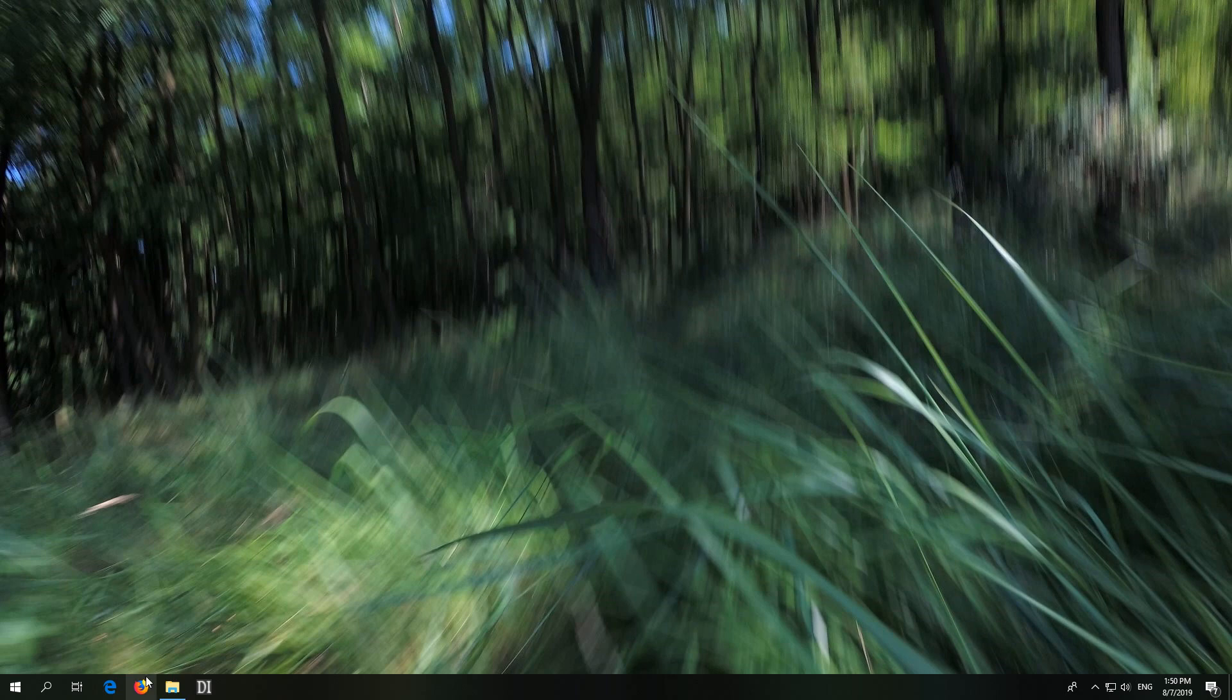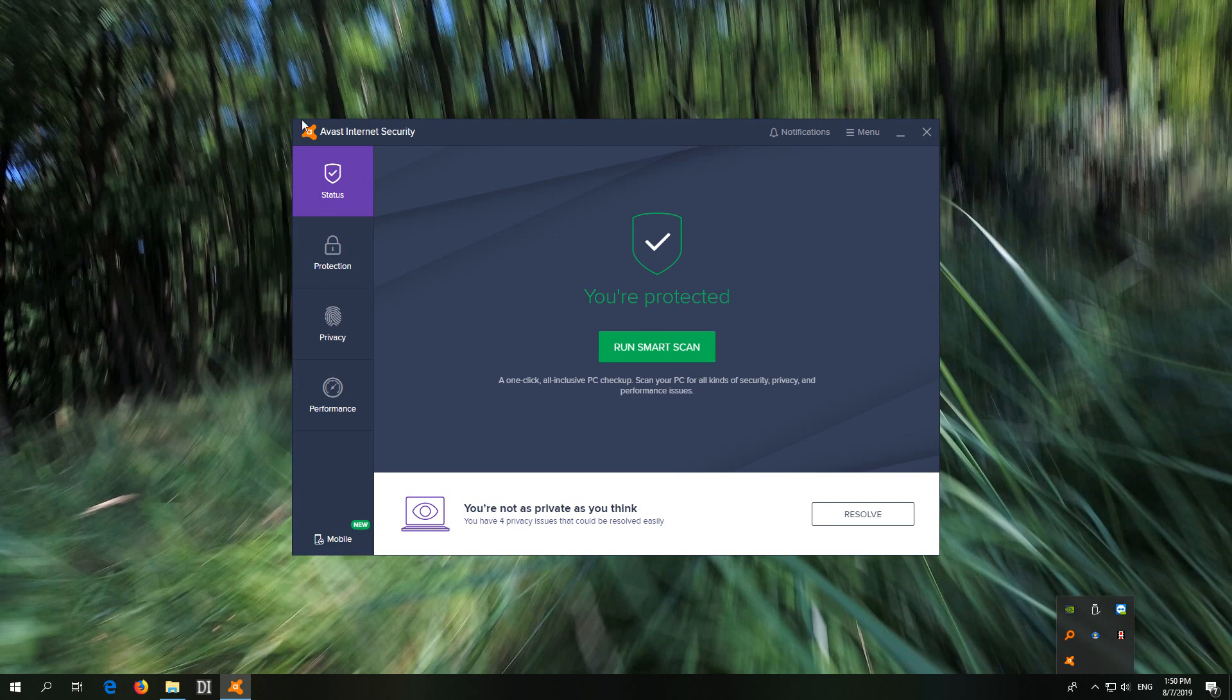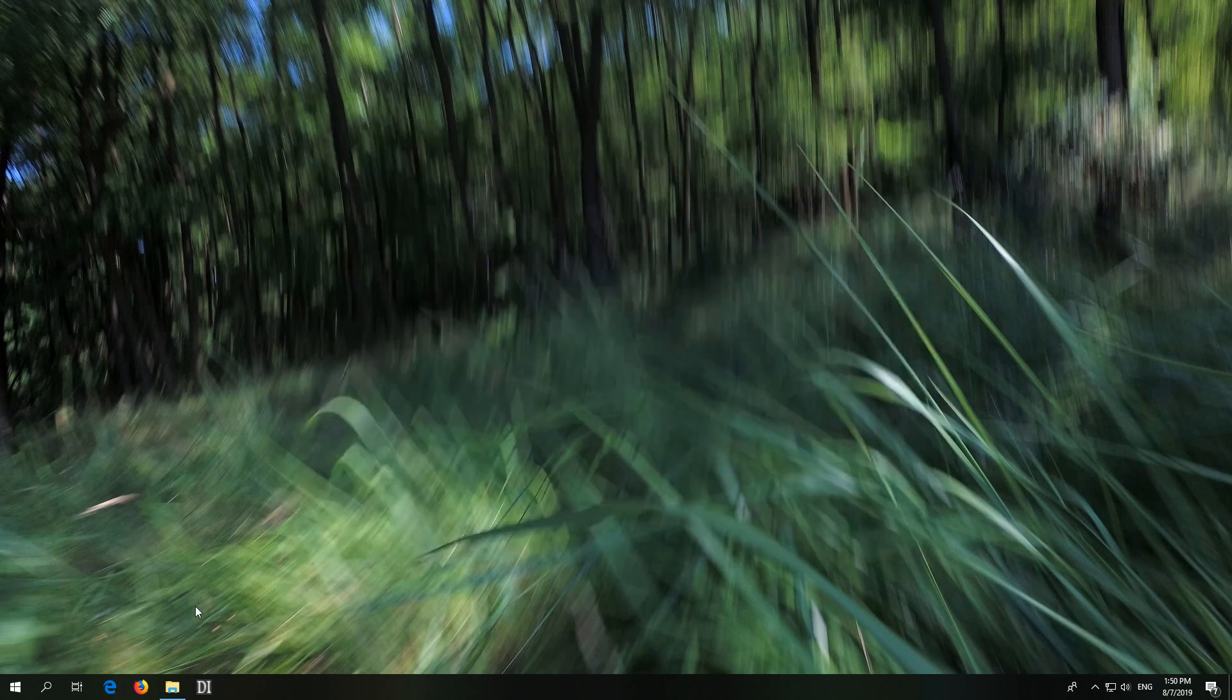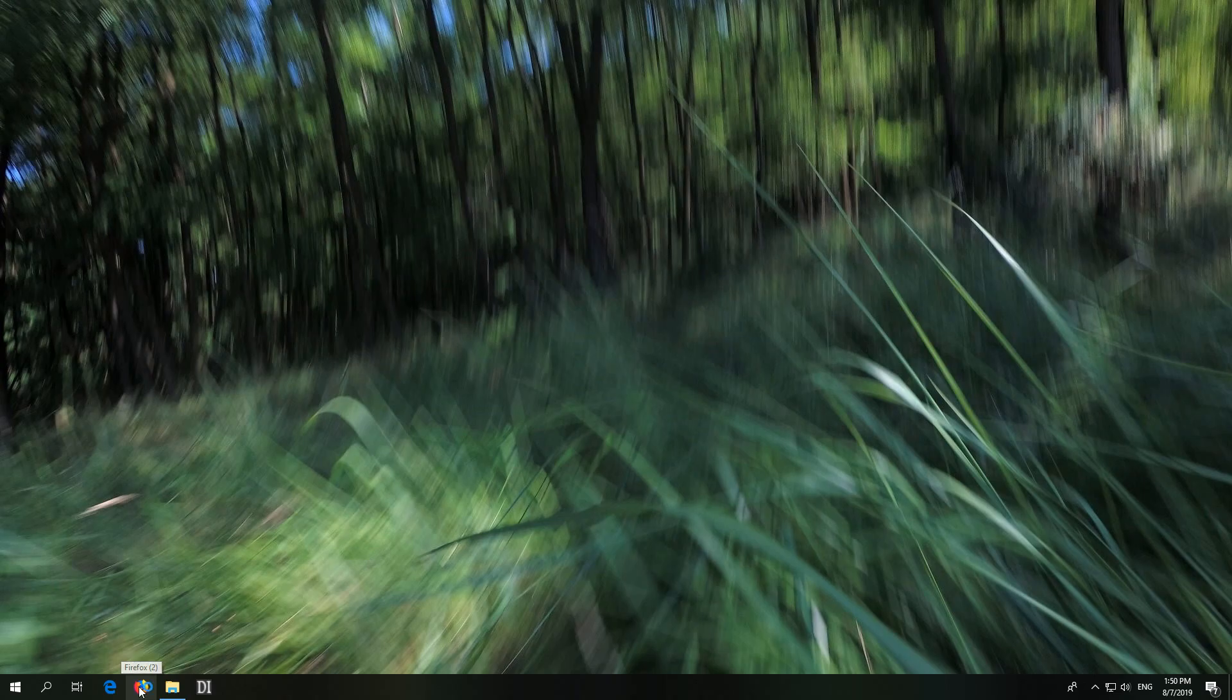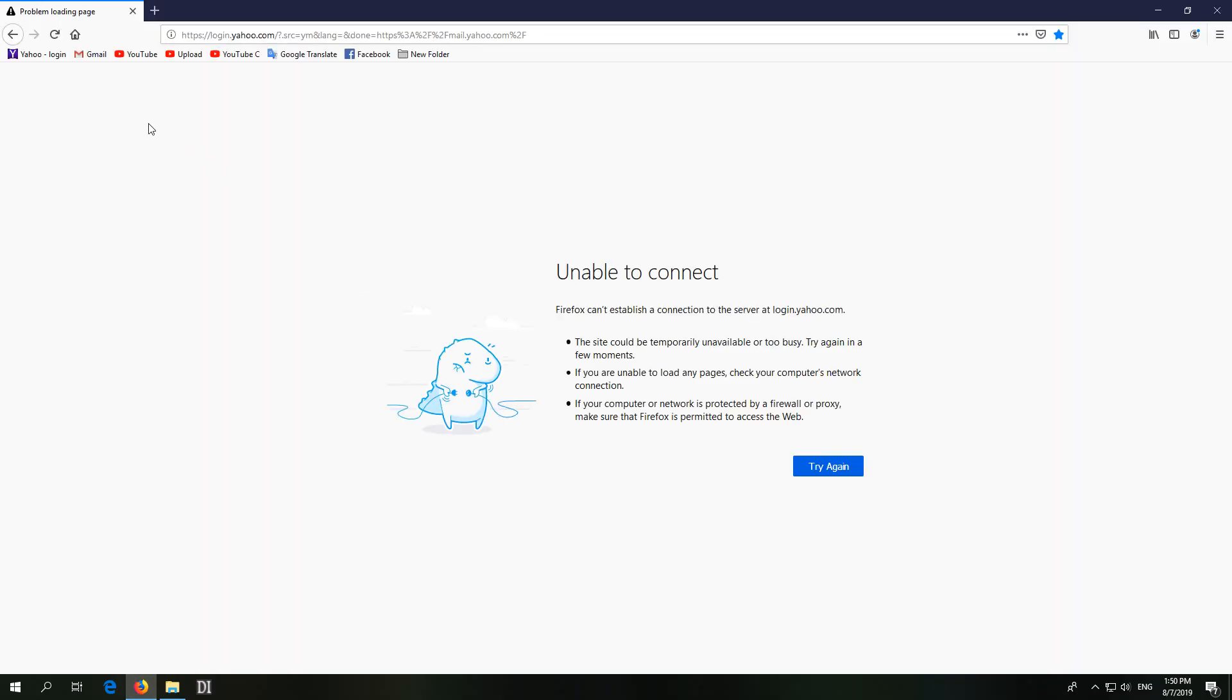How to allow a program through the firewall of Avast internet security. Currently I accidentally blocked Mozilla Firefox from accessing the internet and it says unable to connect.